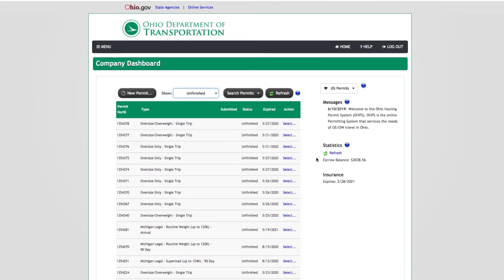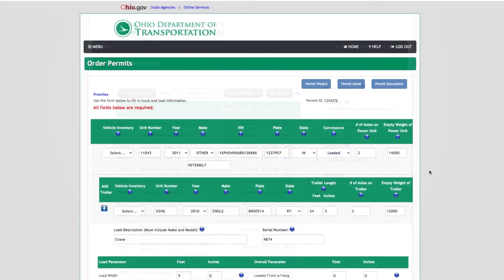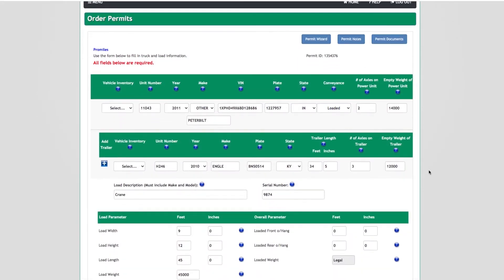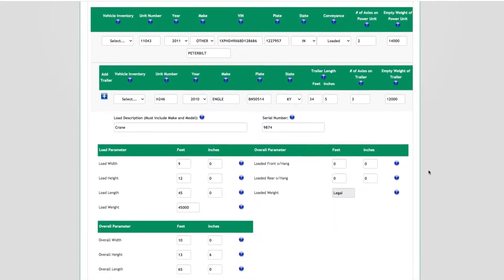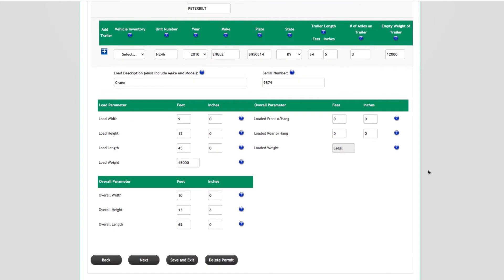OHPS users must enter axle weights, spacing, and tire tread width with rim size on any permit type that is allowed to exceed legal weight limits. If the permit type chosen does not allow over-legal axle weights, the loaded weight field will be preset to legal.